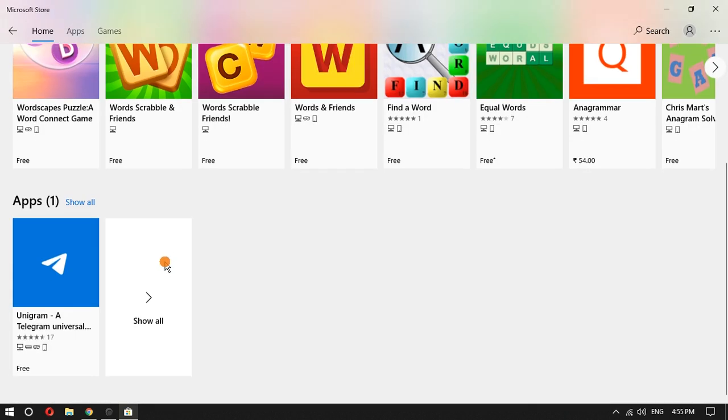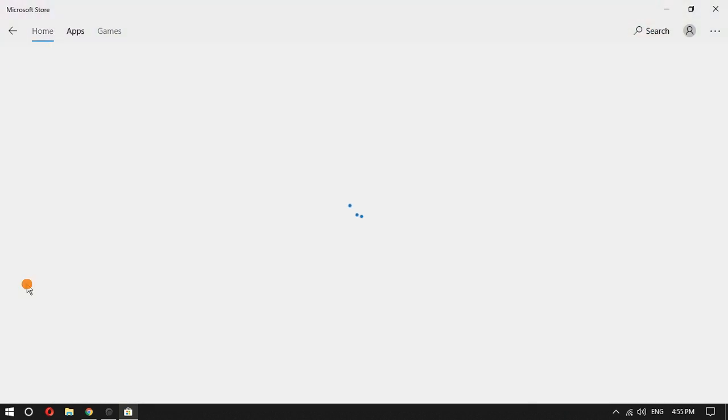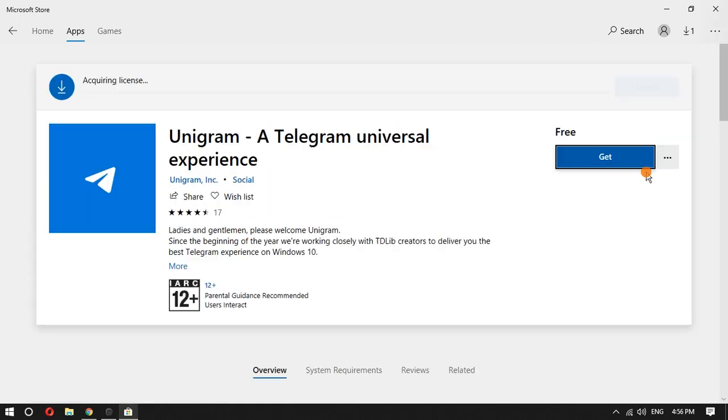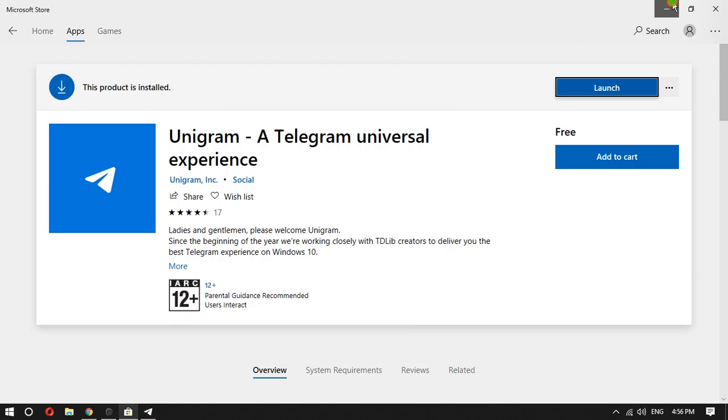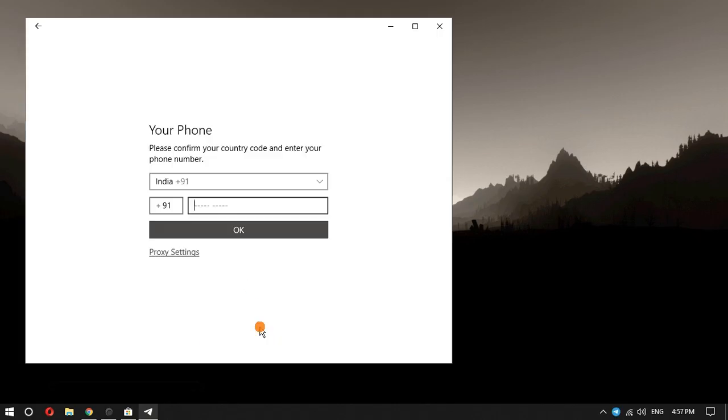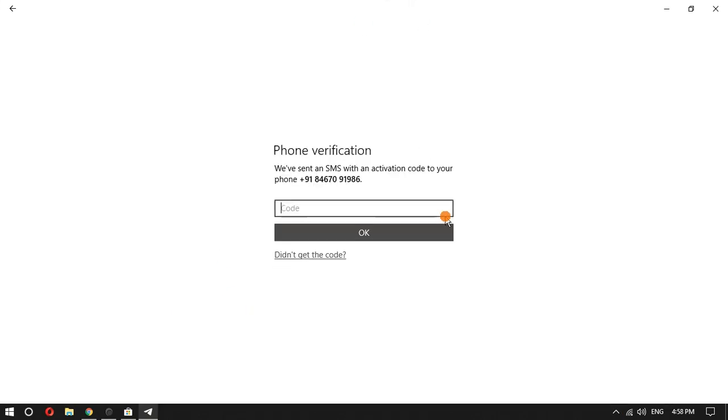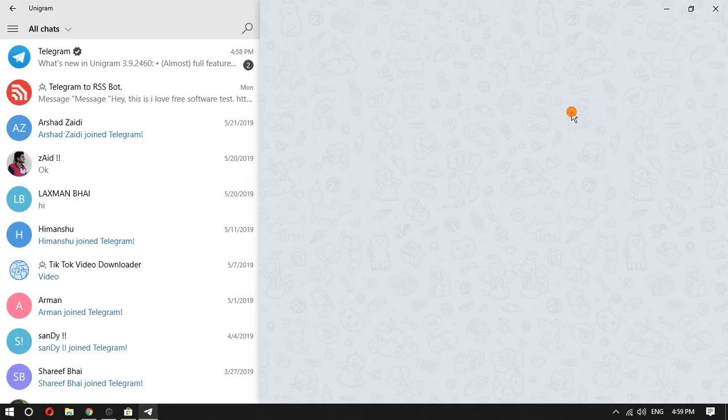Unigram is a universal Windows platform app. You can install this app directly from Microsoft App Store. Just search for Unigram or use the link provided in the description below. Log in with your account and then simply start chatting with any contact.